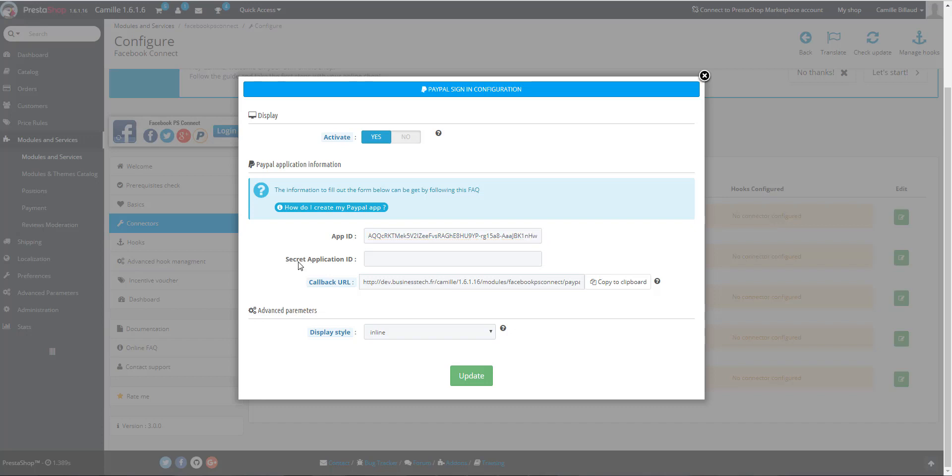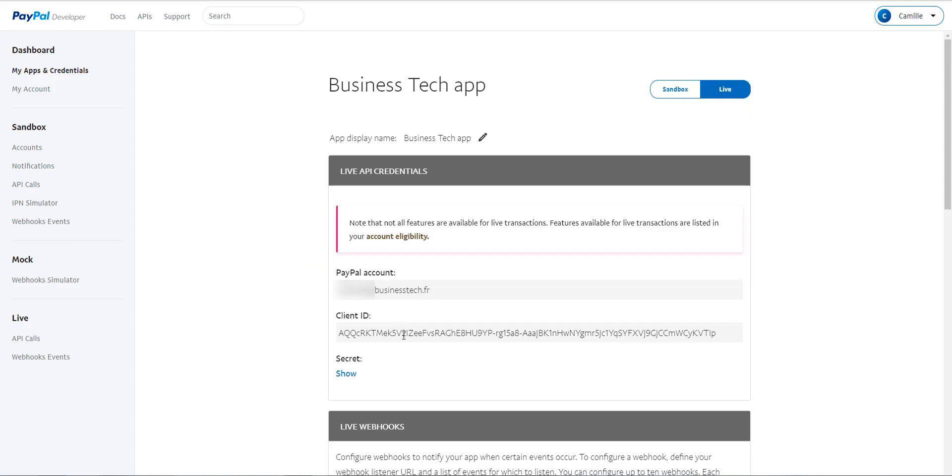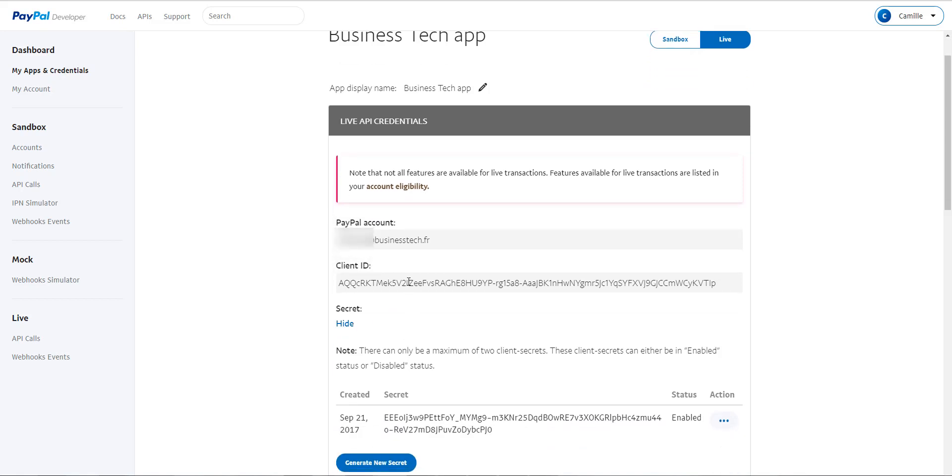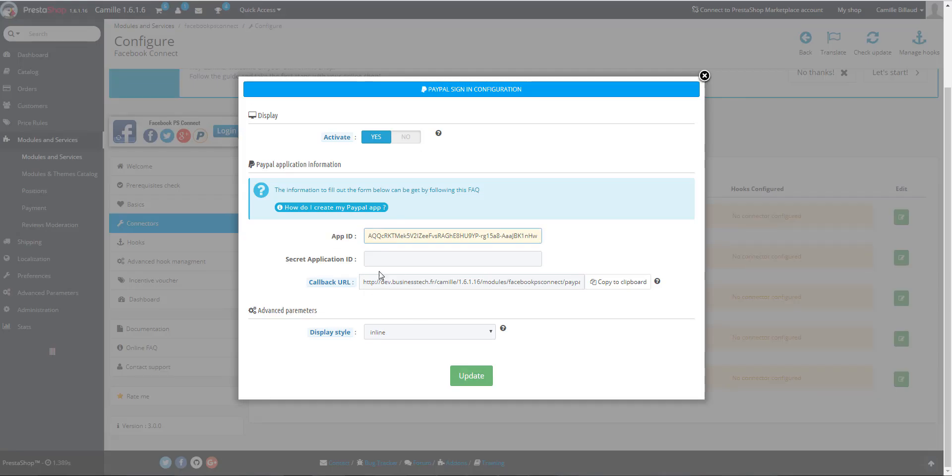You have to do the same for the secret application ID. So click on Show and then copy the code and paste it into the module. As before, you have to be careful not to include any spaces in the code, neither at the beginning nor at the end.